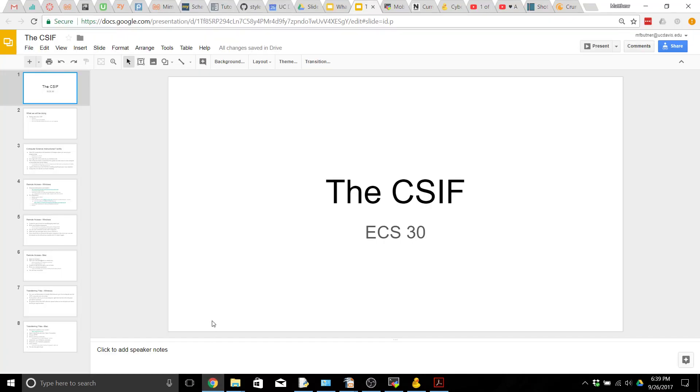Hello everyone and welcome back to ECS30. In this video we're going to be talking about the CSIF. A word of warning to those who might be watching this video series but aren't a part of UC Davis, this video may not be very helpful to you and you might want to consider skipping to the next one.